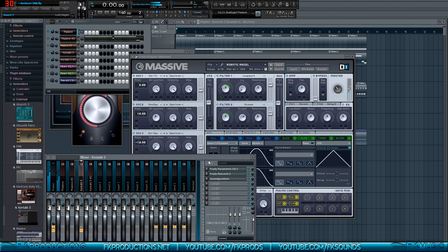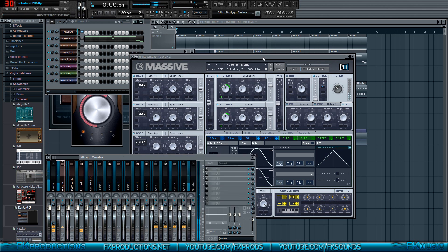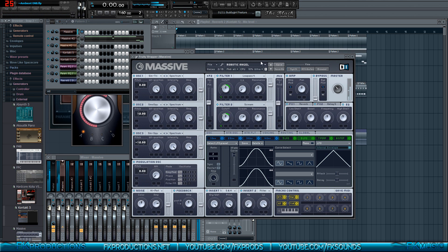Let's check - we don't have any external effects on it. No external reverb, no parametric EQ, nothing like that from the mixer. That's good - it would have been embarrassing if I had mixer effects in there. This is why I like Massive - it can be quite diverse. Let's try some of the higher notes.